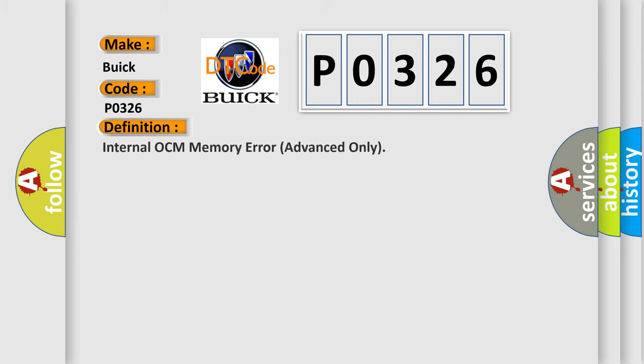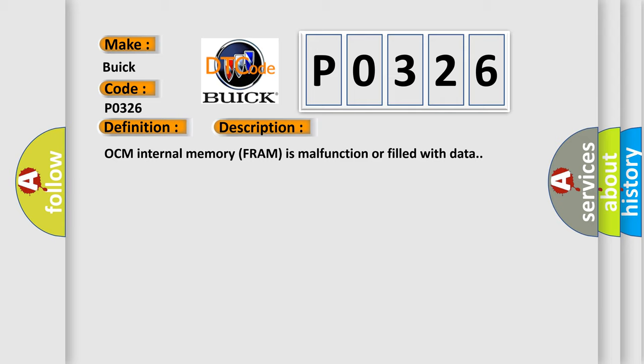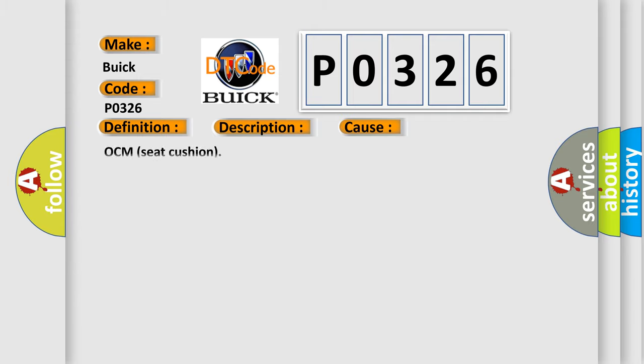The basic definition is: Internal OCM memory error, advanced only. And now this is a short description of this DTC code. OCM internal memory FRAM is malfunction or filled with data. This diagnostic error occurs most often in these cases: OCM seat cushion.